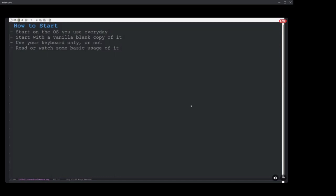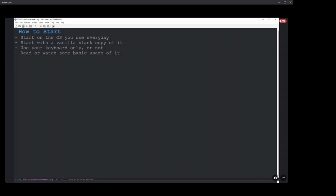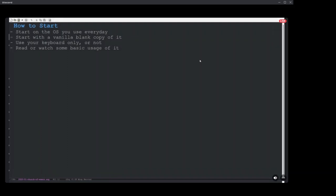How I started, and how I would recommend you start, if you've struggled before, is start on the OS you use every day. If you notice at the bottom, I'm using dirty Windows 11. I hate it so much, but I need it for work. And I would start with the vanilla blank copy. I wouldn't download Evil Mode, Doom, SpaceMax, or I think those are the big three. Yeah, I wouldn't download any of those because they add a lot of extra functionality.